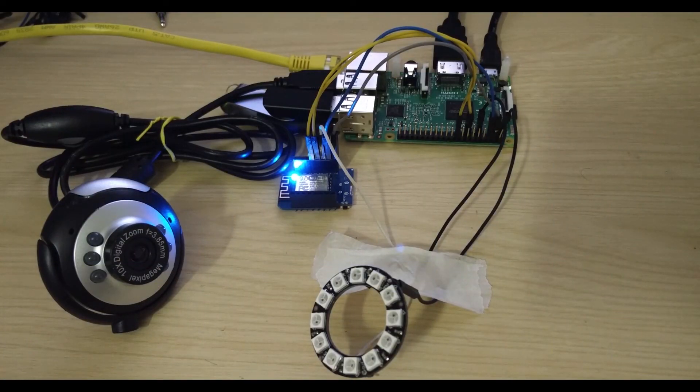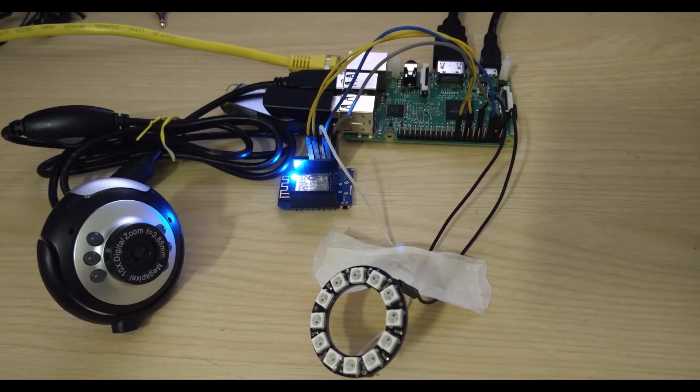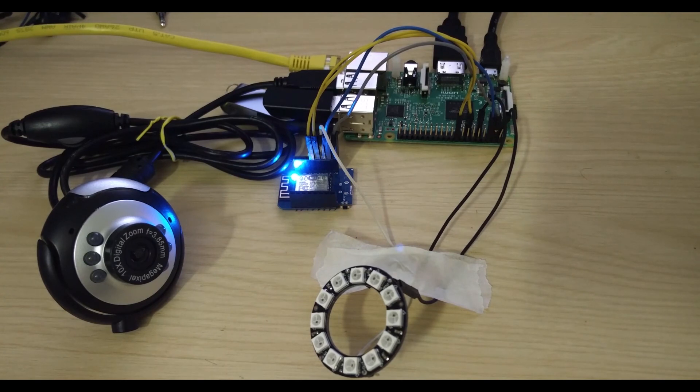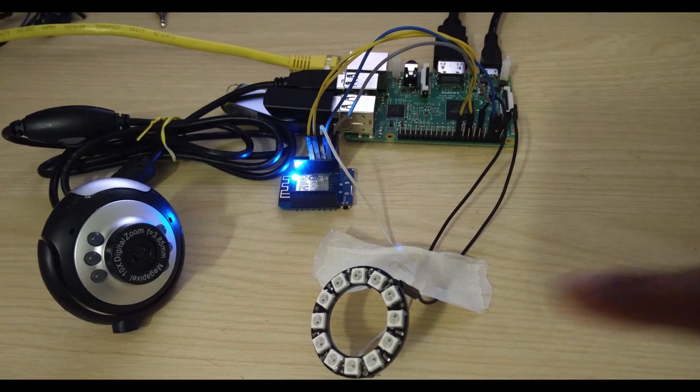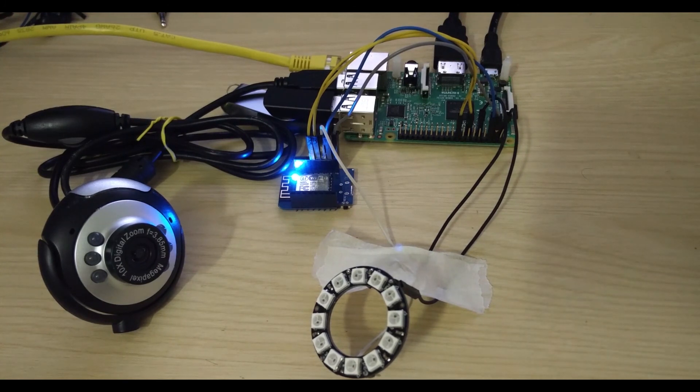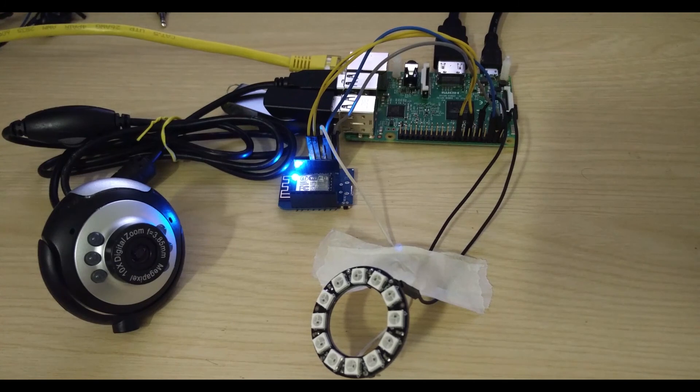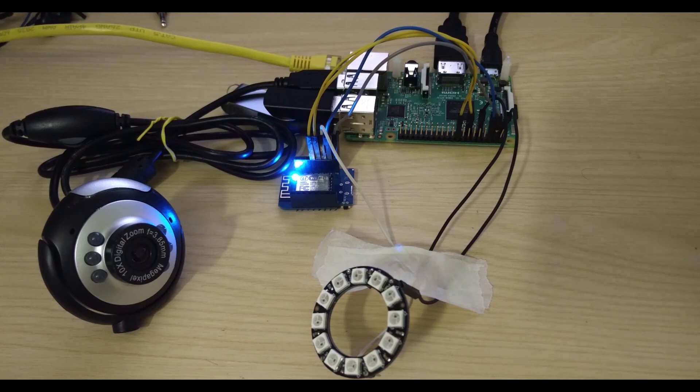So as you can see in this setup over here I am using the Raspberry Pi 3 board. I am using the webcam as a microphone and then just as an added feature I have got a NeoPixel indicator which will look much similar to the original Google Home. So just in case if you have missed my previous project I will attach the links in the description of this video.